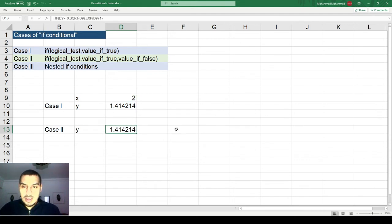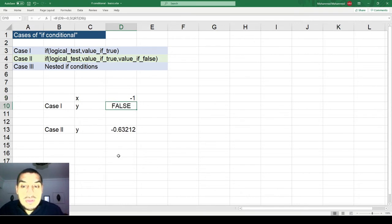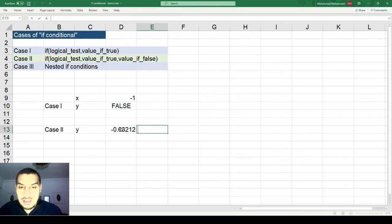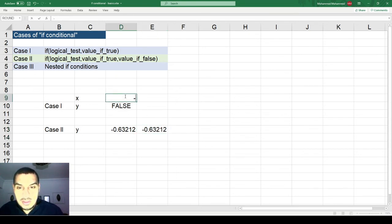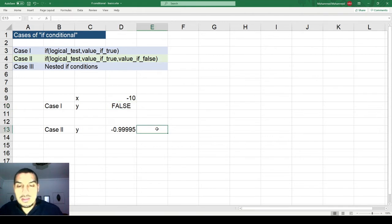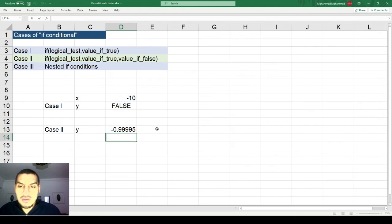Now both functions give the same output when the condition is fulfilled. If I enter negative 1, instead of FALSE it now returns a computed value. I can verify: setting x to negative 10 gives the same result in both cells, so it's returning the value I asked for rather than FALSE.